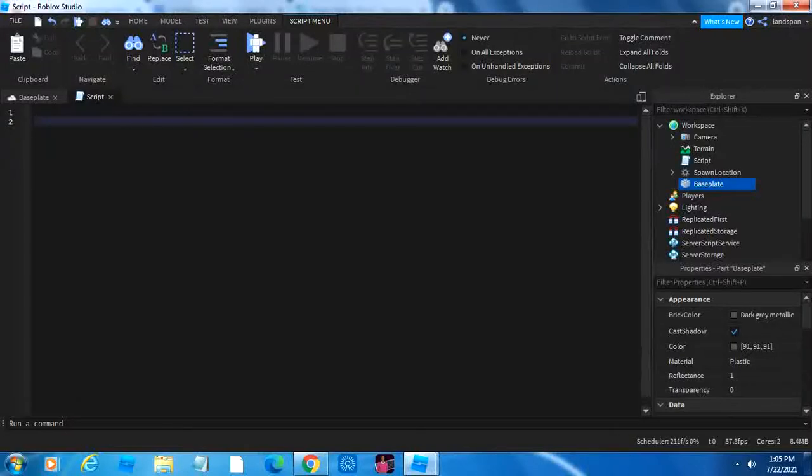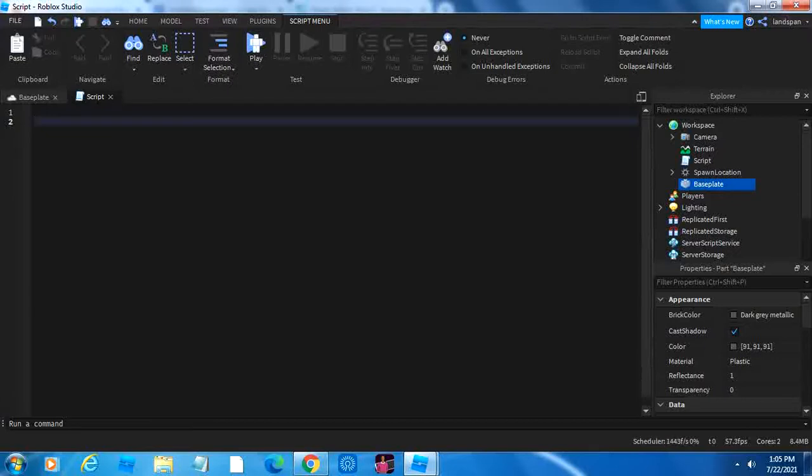Welcome back to another Creative Cleaning video. Today we're going to be talking all about functions in Lua scripting or Roblox Studio scripting. This is the sixth video in my series. So let's get started.